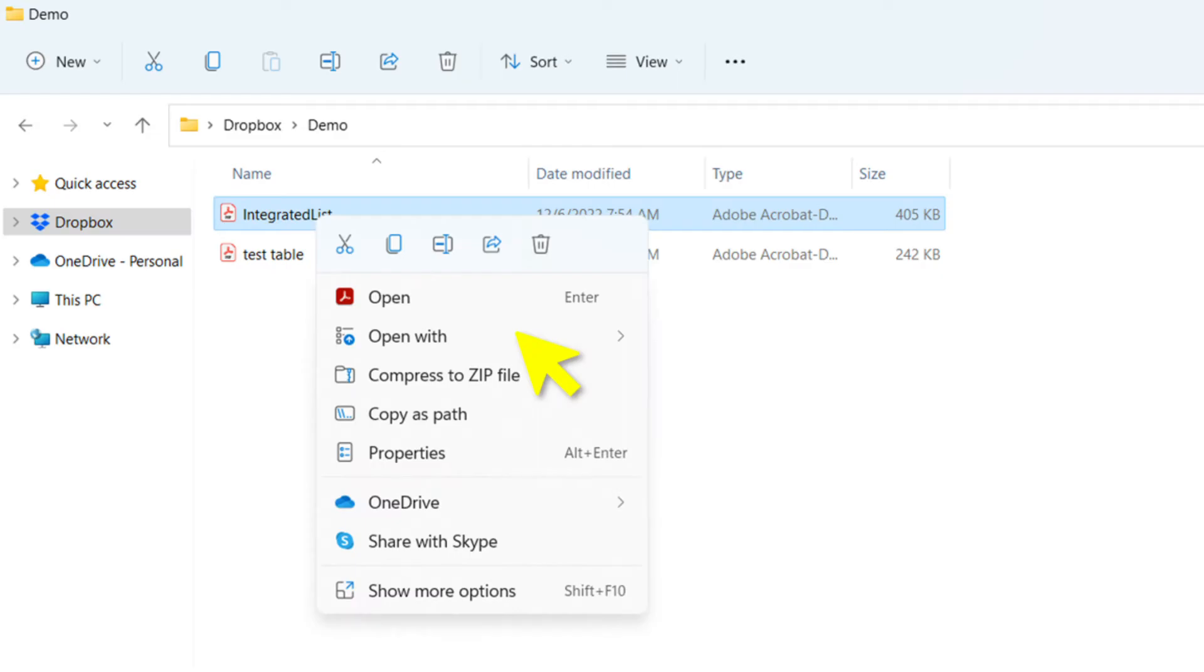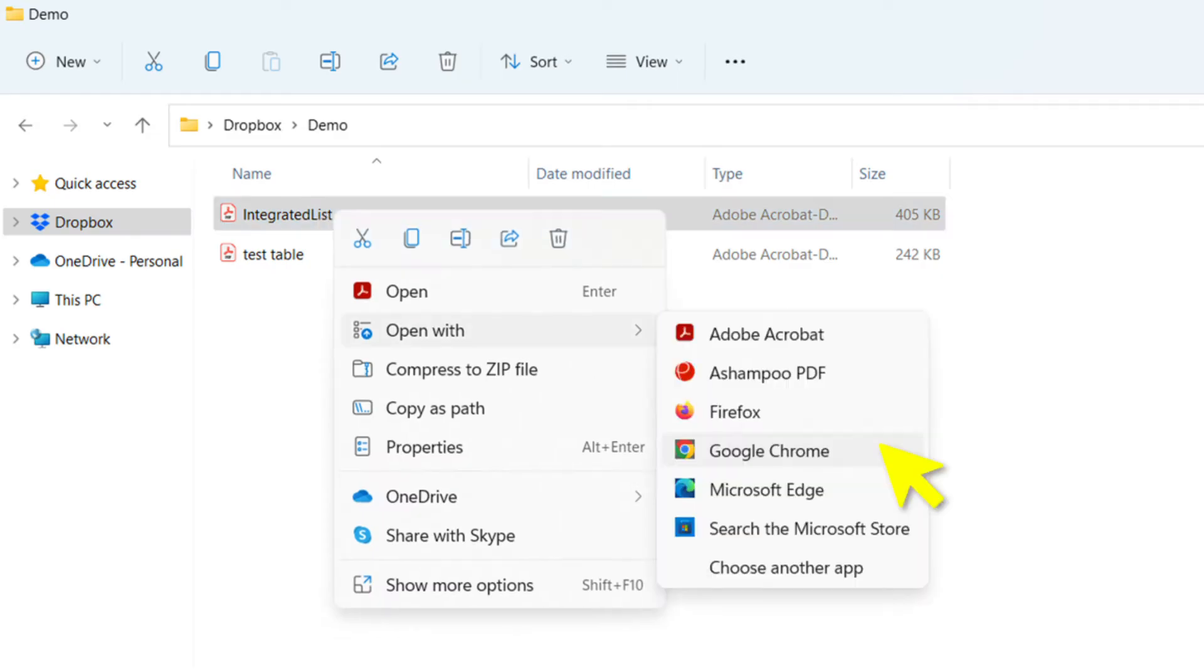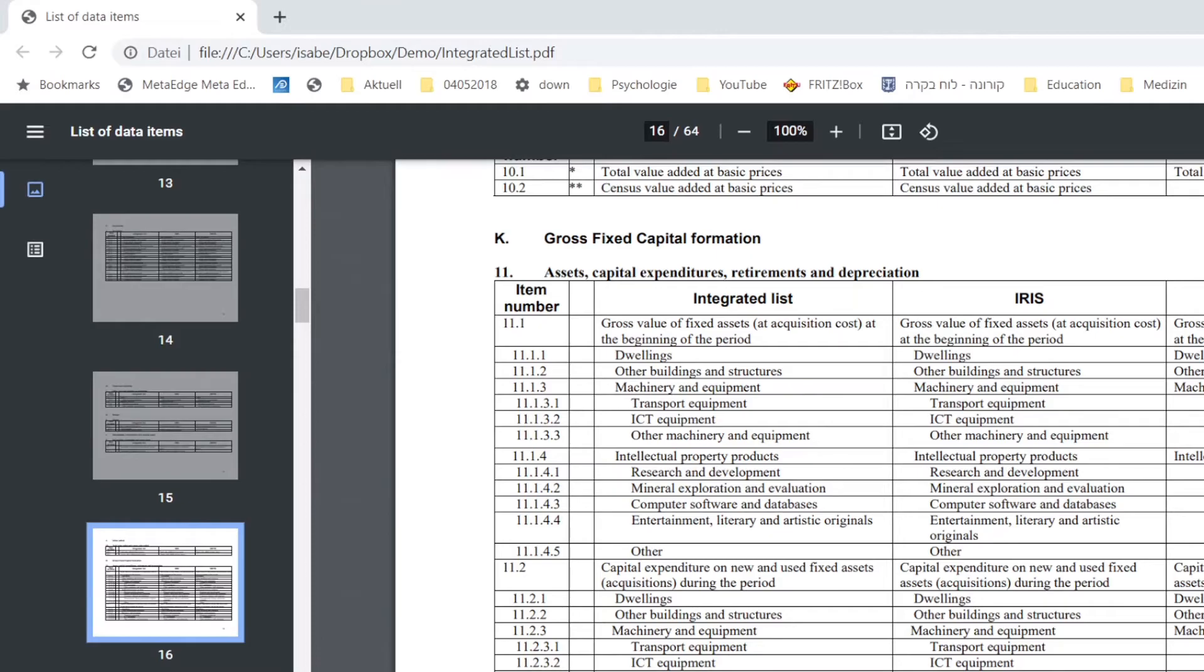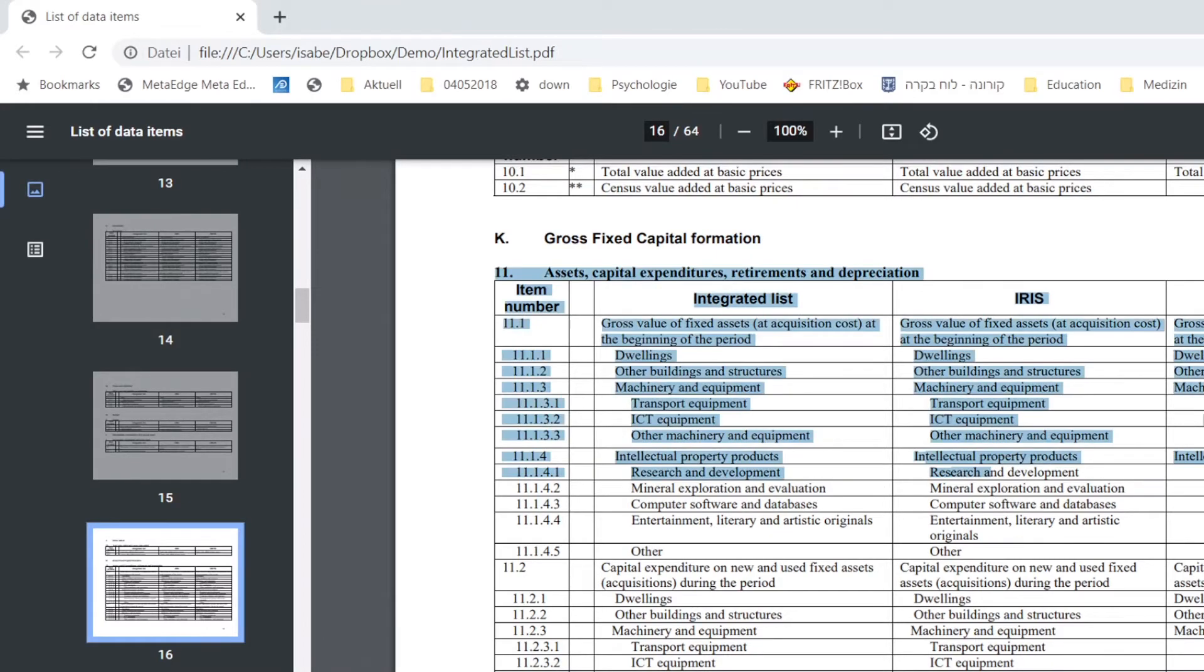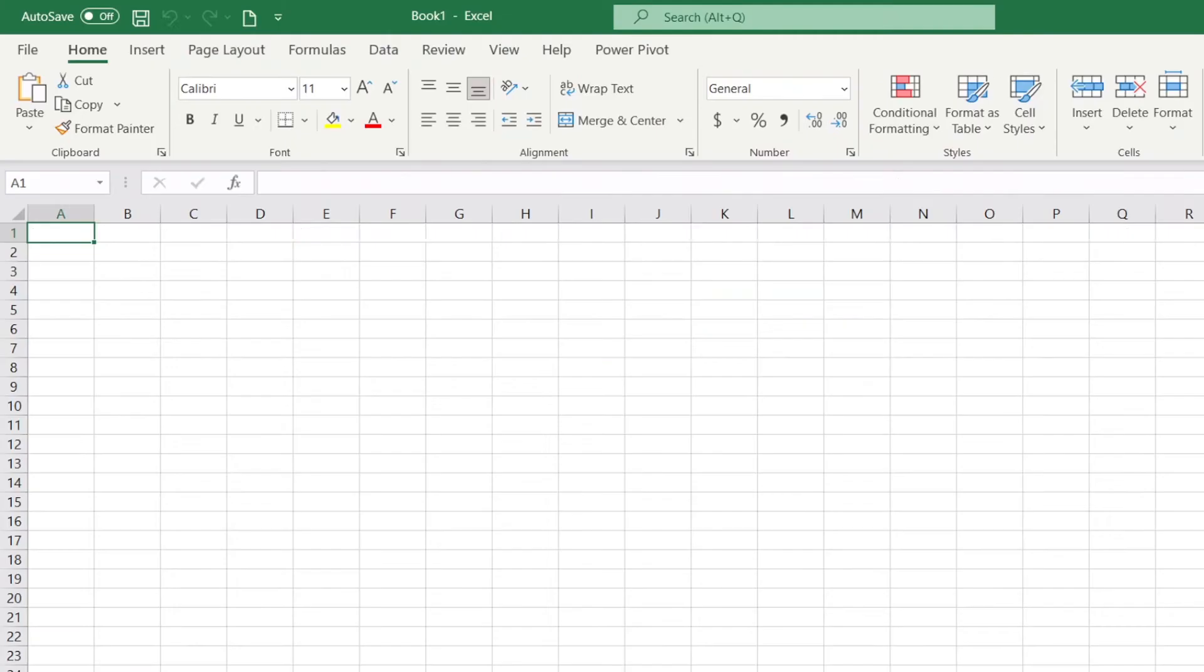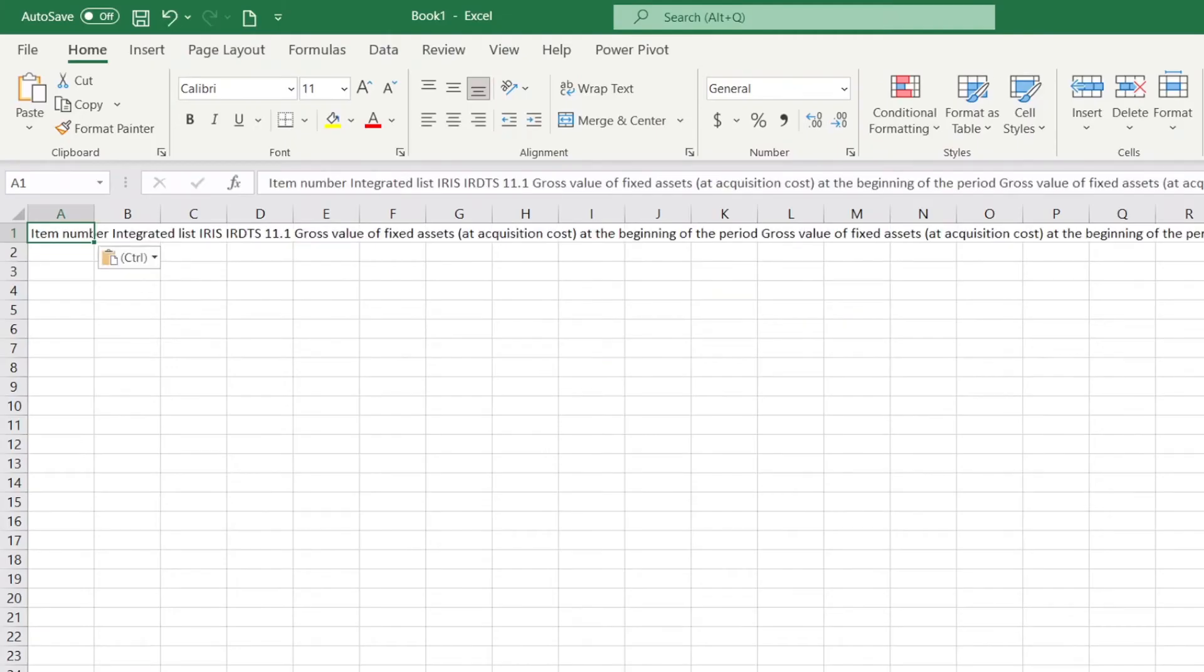Then you get this. What you would typically do is start with copy-paste, and then you get this. So that's of no use, we can't work with this.